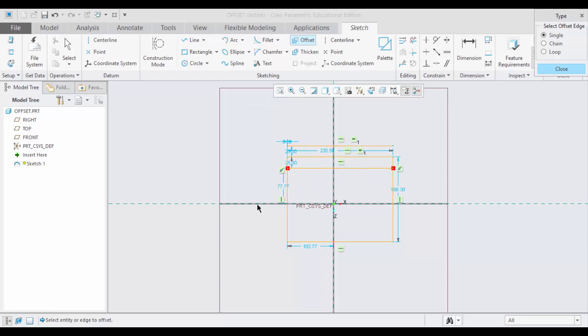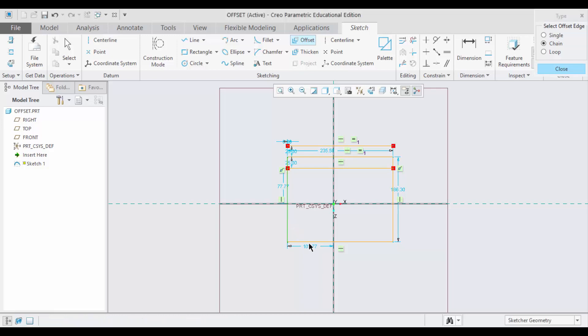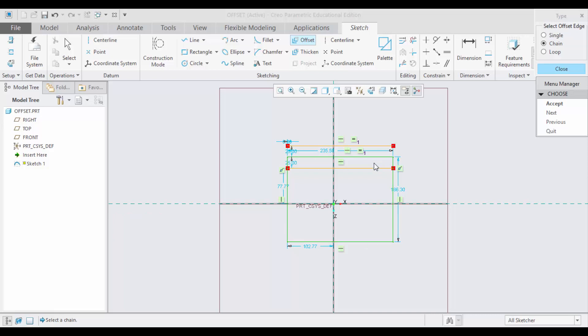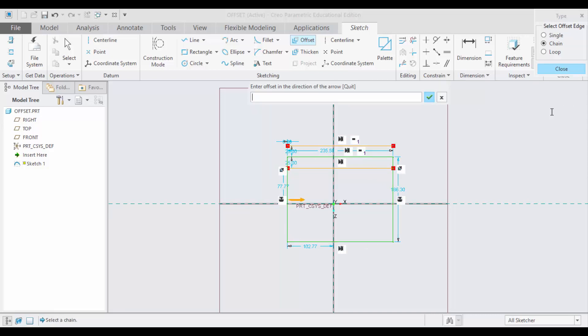Now we will go to the chain mode. Let me select these lines. The entire rectangle has been selected. Now please accept, the distance is 50.